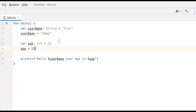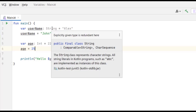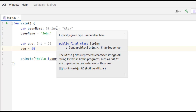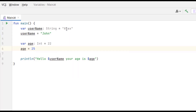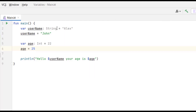Now let's look at these grey underlines on our type declarations. When you see something like this, IntelliJ is trying to tell you something. If you hover over the type, it says 'Explicitly given type is redundant here'. That means we don't need to explicitly state the type because Kotlin has something called type inference — it can infer the type of a variable from the value assigned to it.